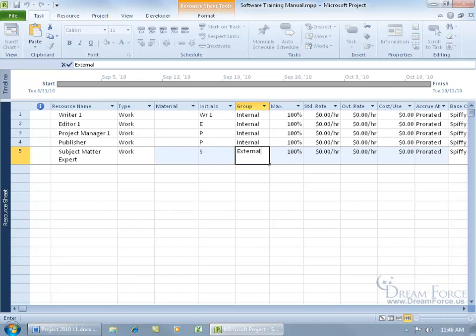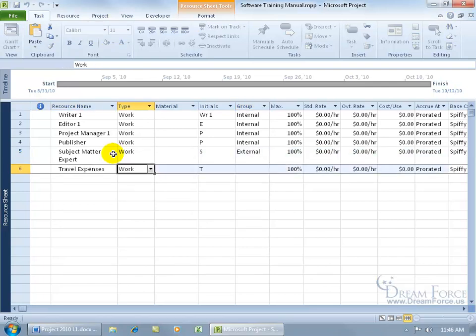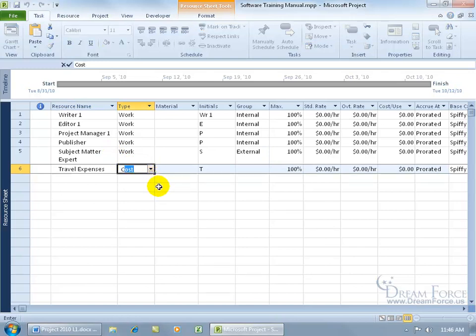Okay, subject matter expert will be external. Okay, for the travel expenses, it's not going to be work. If I type in the letter C on the keyboard, when I'm in that field, it'll automatically convert to the only field that begins with the letter C cost...